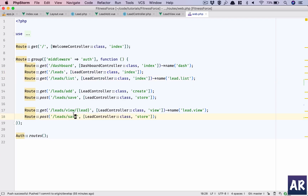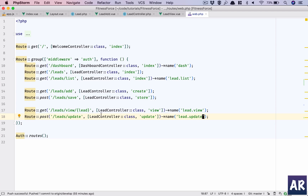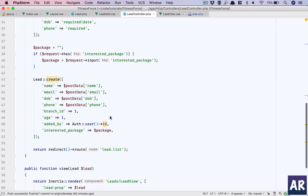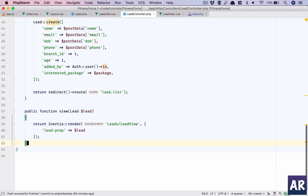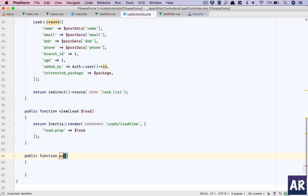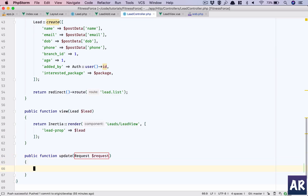Now this will be the update function. The function name will be 'update' and the name will be 'lead/update'. Inside the controller, I need to validate all the properties which I am doing for create as well, because I don't want any key information to go missing in the update.